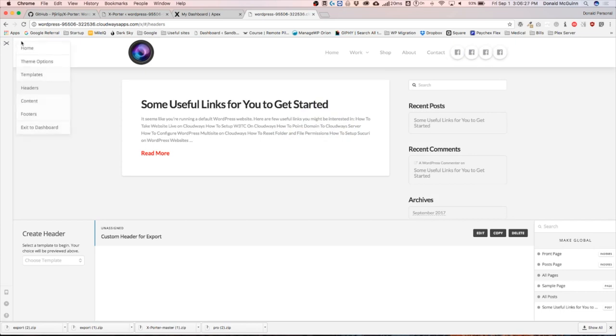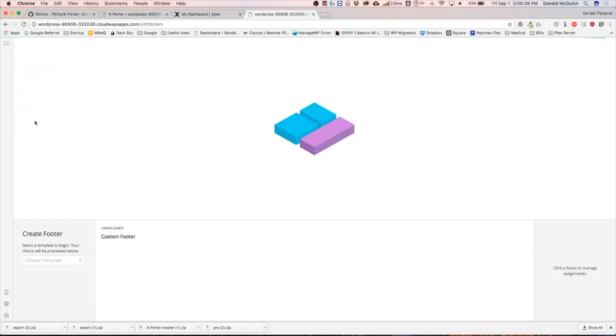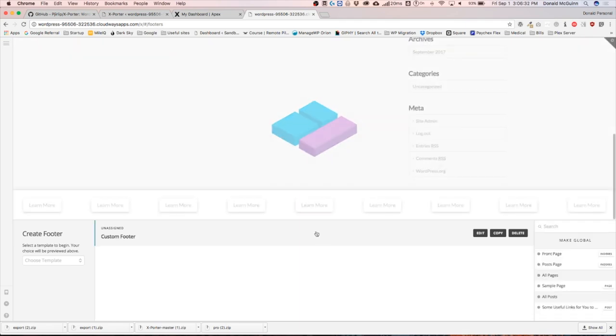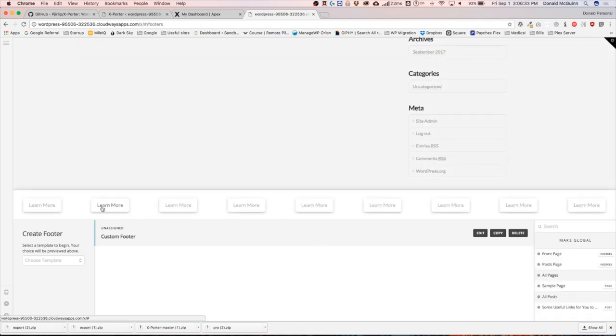We can go ahead to our footers and check, and we have our custom footer that was made on the other site right there.